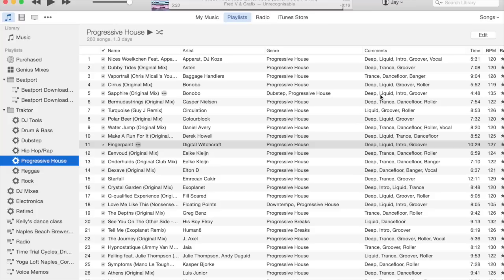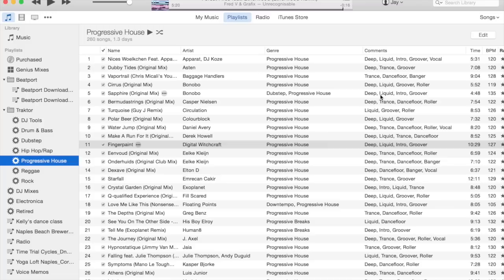Liquid and trance for me are the two primary textures of house music. Something that has like a piano or a guitar or something like that would be liquid.